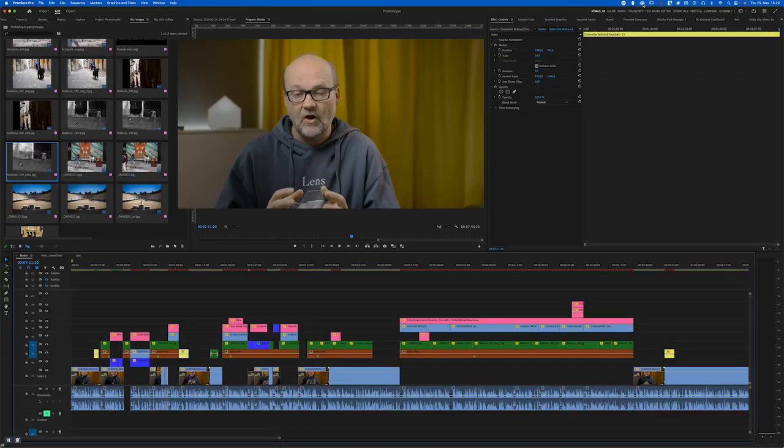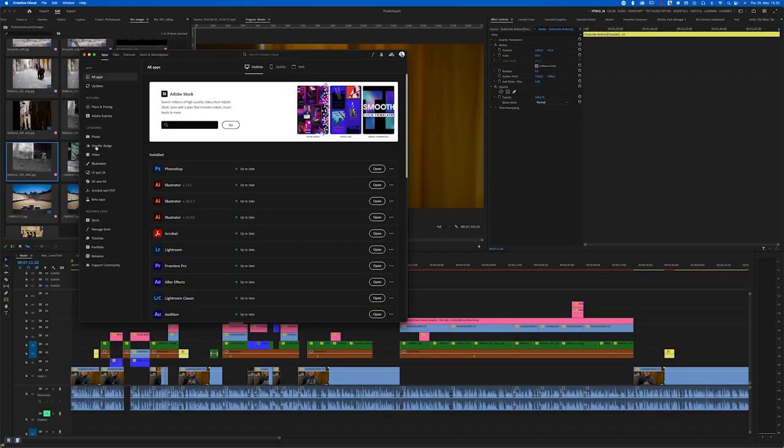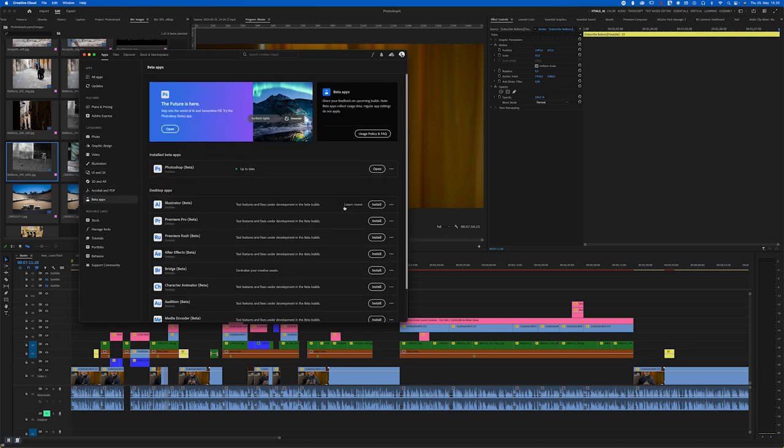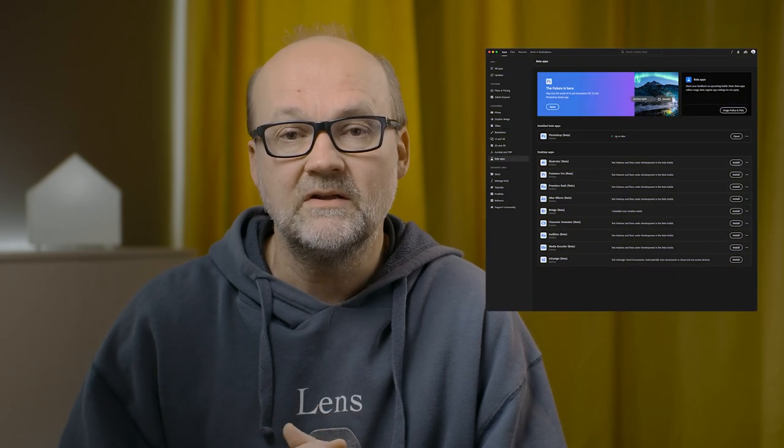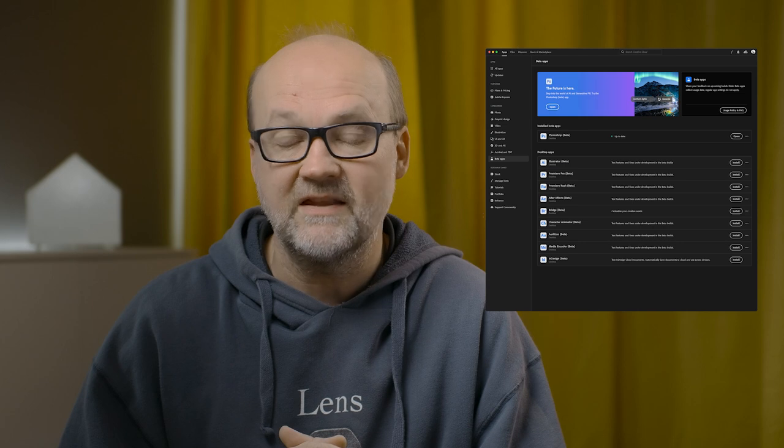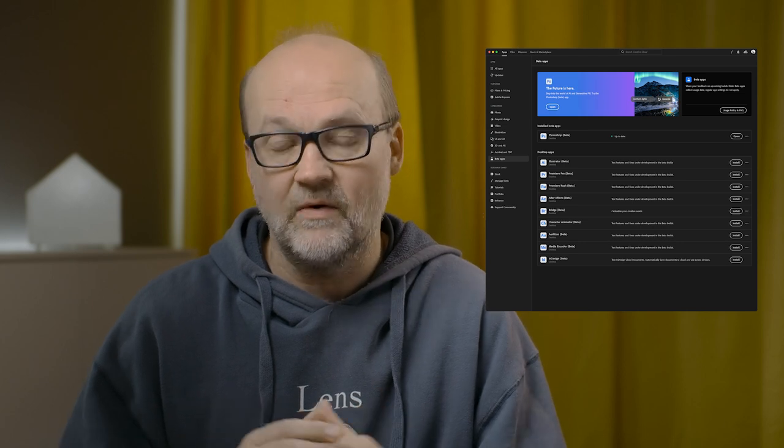If you want to try this, you need to have a Creative Cloud account from Adobe. Log in, click the Creative Cloud icon, go to Beta Apps, and download Photoshop Beta. If you have the Creative Cloud subscription you will have this option. It's really interesting and it's most likely going to be included in the next regular Photoshop update.